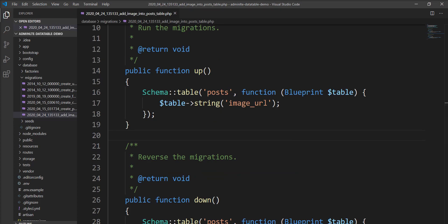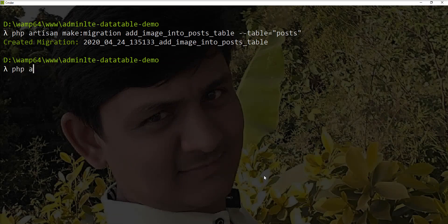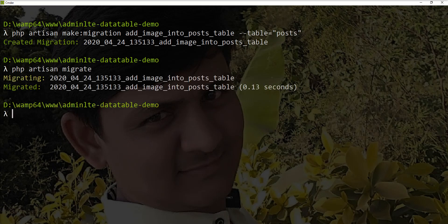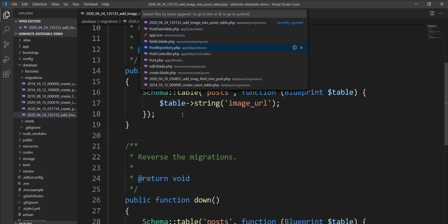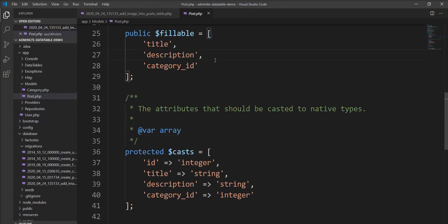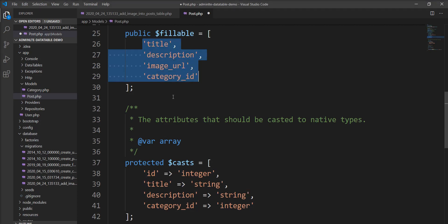Specify the image_url field name in dropColumn, then let's run this migration in the terminal. Next, we need to add this column to the fillable array in the Post model. Let's open the Post model and specify image_url. You need to add it to the fillable array because if you don't, the Post model will ignore it — it only allows fields listed in that array.